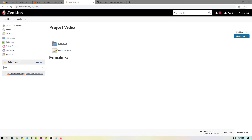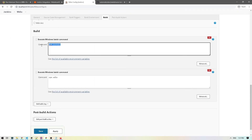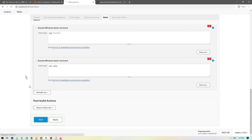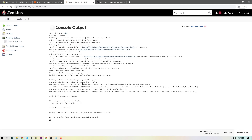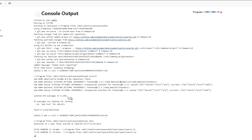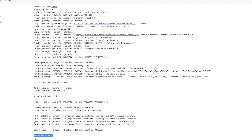I've added my BrowserStack key and username in the global configuration. Now clicking configure, we have npm install to install packages and npx wdio to run the test — this looks fine. I'll save and click 'Build Now'. I'll click on the build to watch it: it pulls data from our GitHub URL, runs npm install, then runs the test in BrowserStack — in Chrome and Firefox — and it passed successfully.